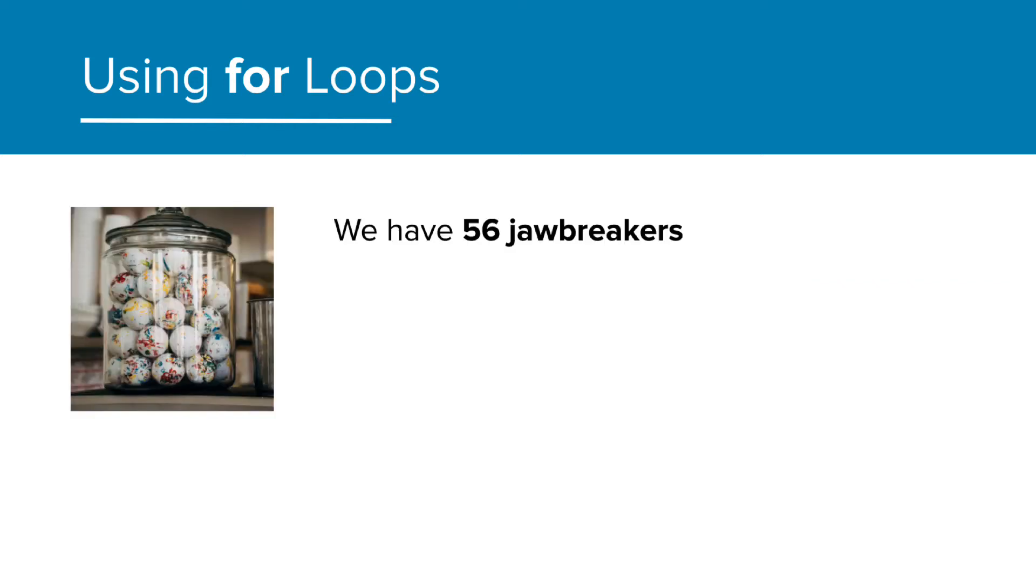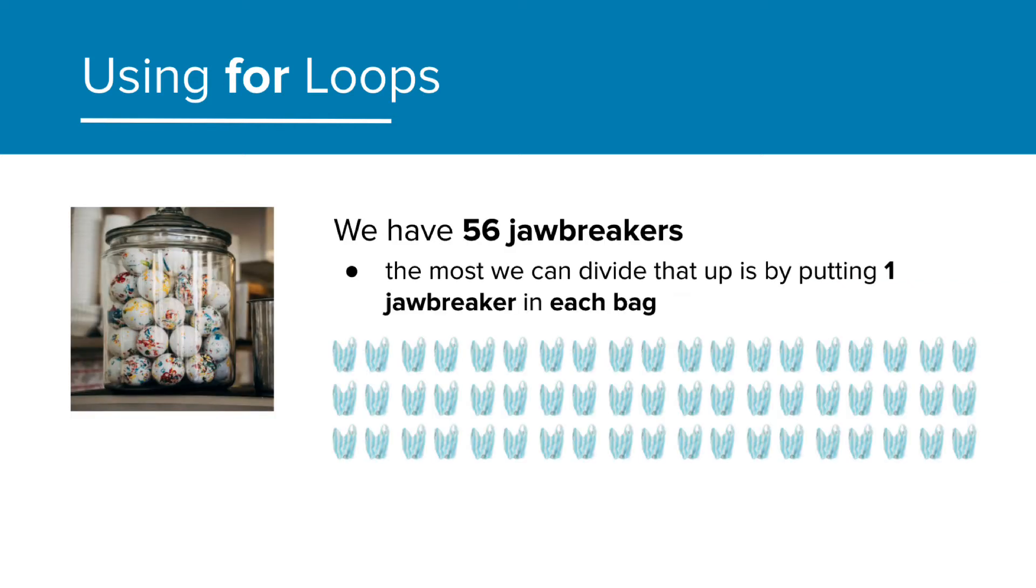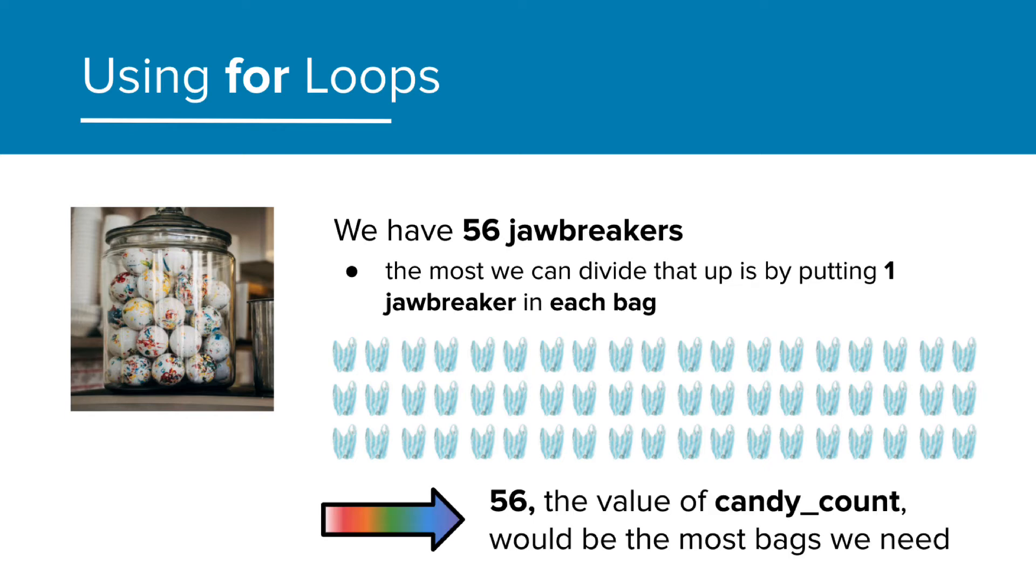In fact, if we have 56 jawbreakers, the most we can divide that up is by putting one jawbreaker in each bag. So 56, the value of the total candy count, would be the most bags we would need.